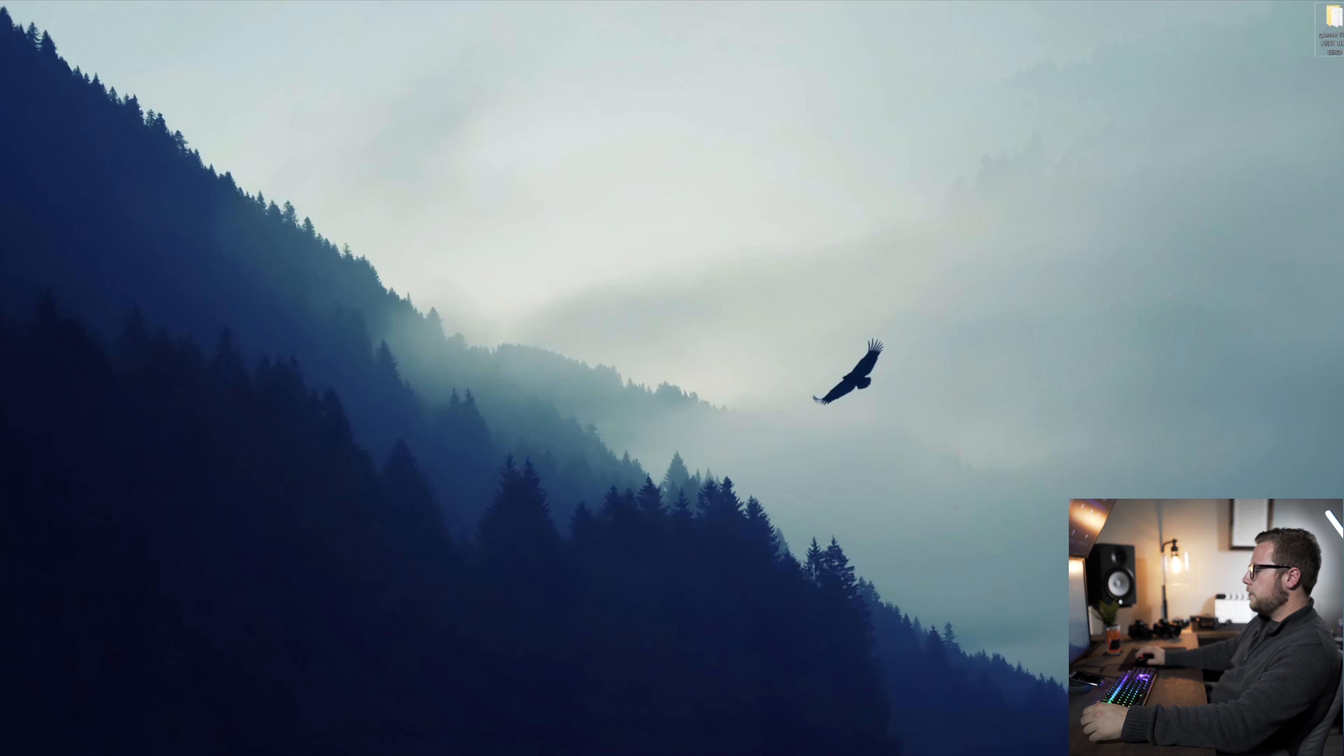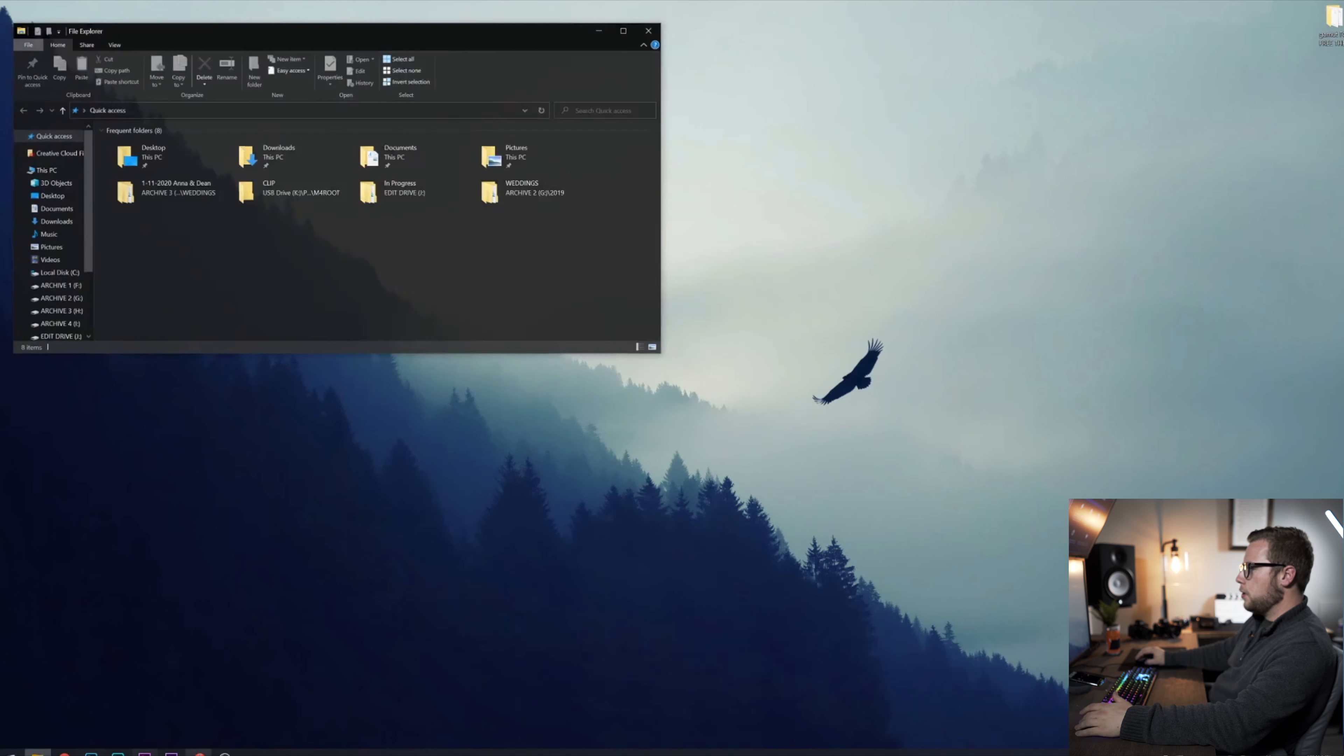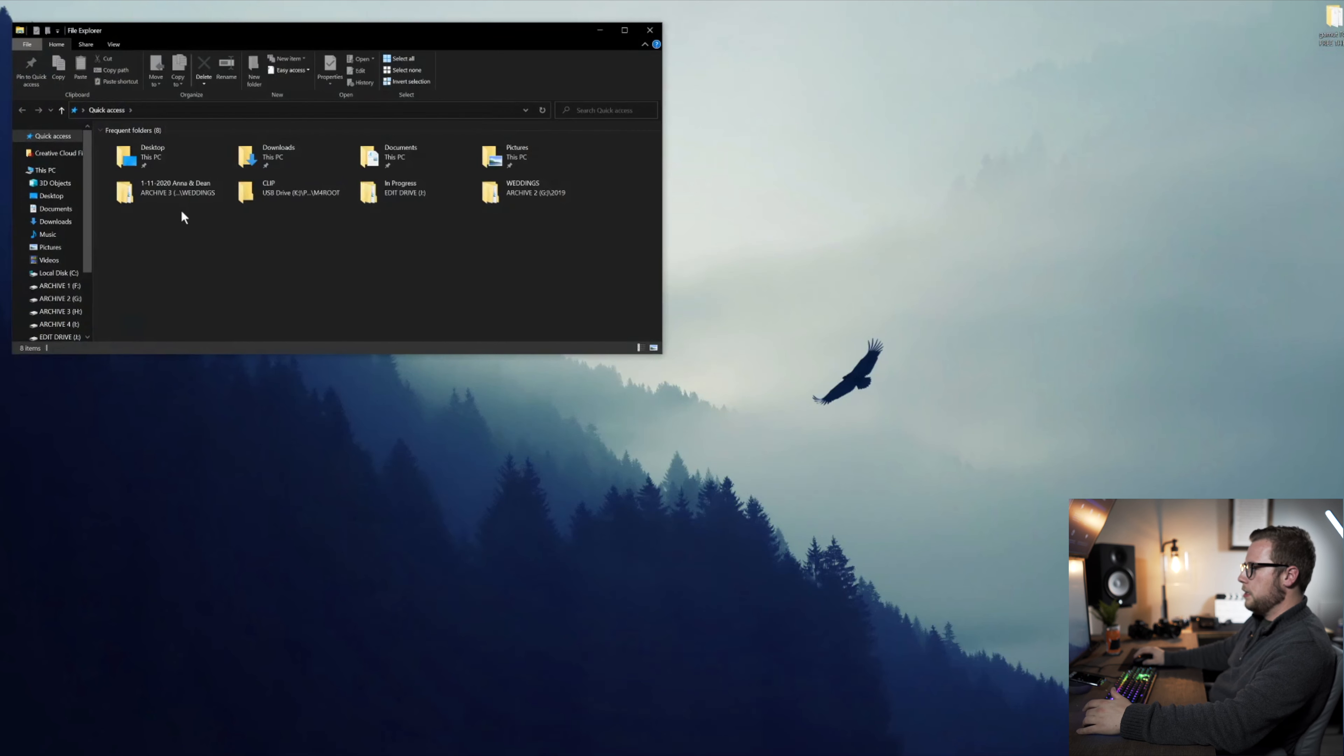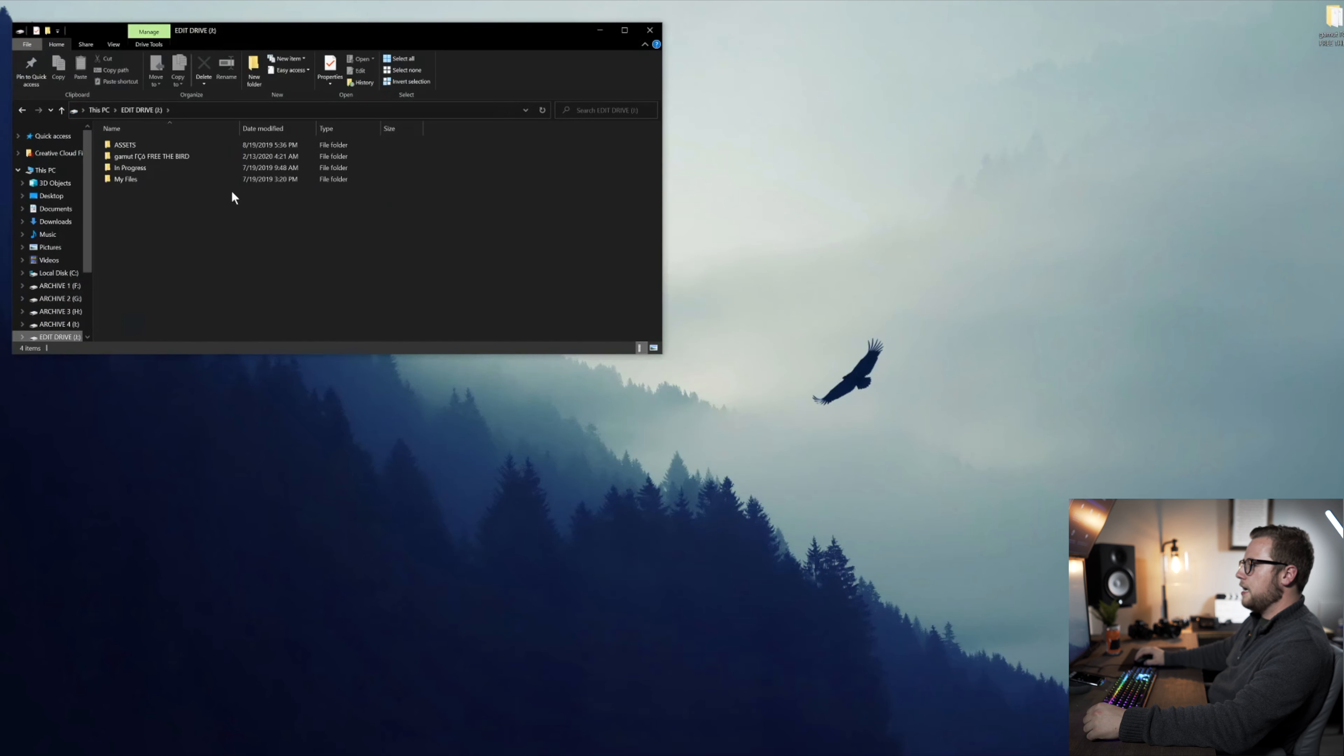So first off, before we even get started with Premiere Pro and the wedding film, I want to show you exactly how I organized the footage. And this wedding is really simple because I had two primary cameras. I had a GoPro as a C-cam in case I needed a wide-angle shot for the ceremony.